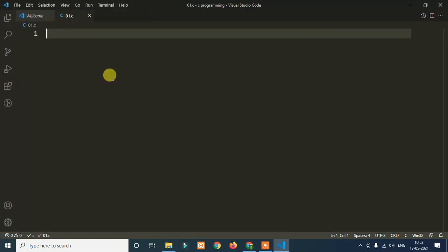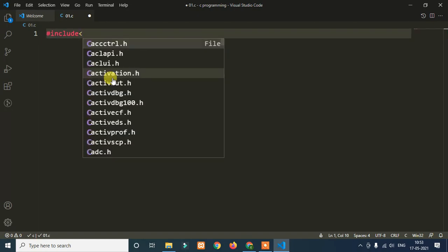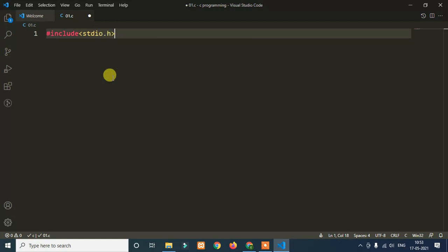First of all, we will use the header file — hash include. We will use the stdio.h header file. The stdio.h header file provides important functions. The first one is printf. Printf is a function used for output — it helps display content like Hello World. stdio.h stands for Standard Input-Output Header File. We use it like libraries, similar to modules in Python.